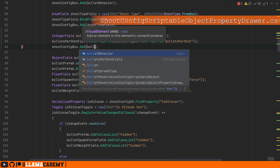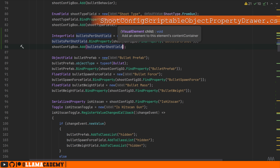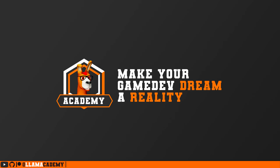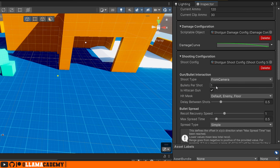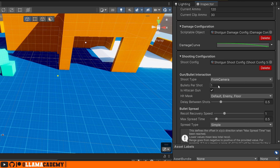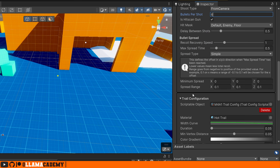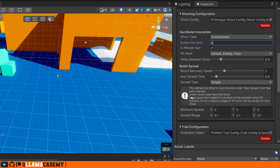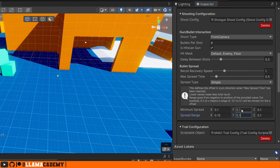Nothing crazy going on there. Back in the Unity editor, we can now see bullets per shot defaulting to one. Since we're using the shotgun config, let's maybe make it shoot six bullets per shot. For our minimum spread, maybe we can make it default to something like 0.1 and increase the max to like 0.15.